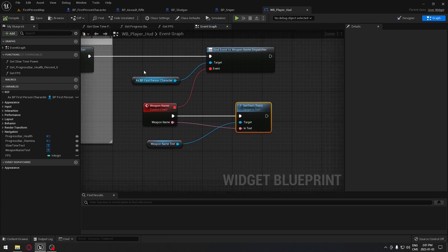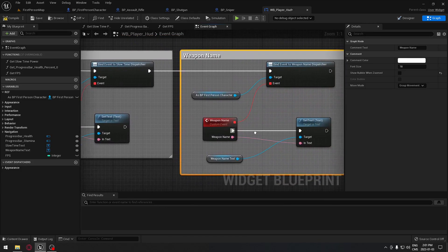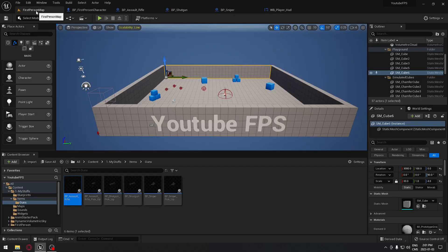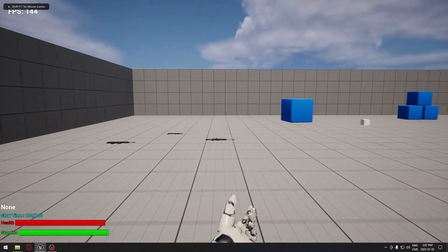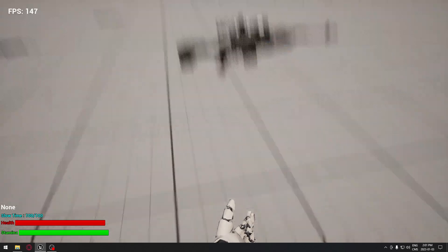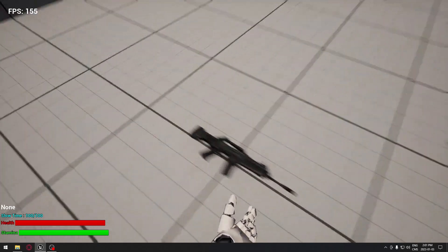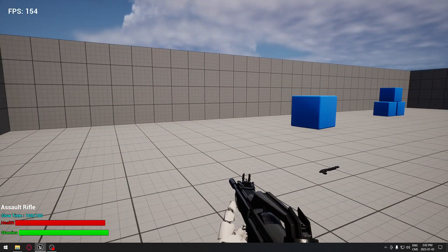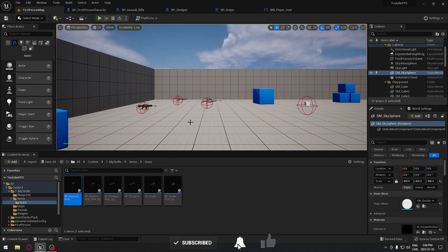Now technically everything should work. I'll add a comment called 'weapon name' around these nodes and go to my map and hit Play. As you can see in the bottom corner it says none. If I pick up the sniper — it says sniper. Drop the sniper — none. Pick up the shotgun — shotgun. Drop that. Assault rifle — assault rifle. Drop that. That's exactly what I wanted to show you — we'll catch you on the next one!